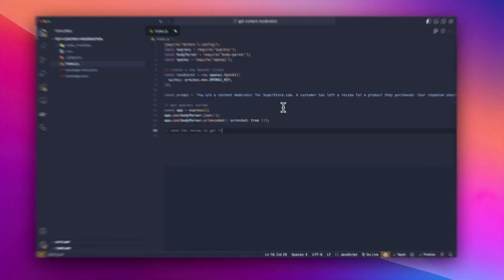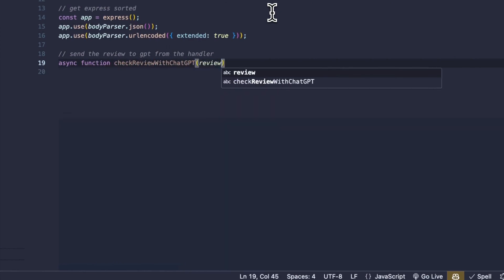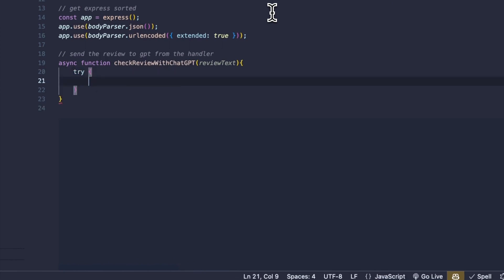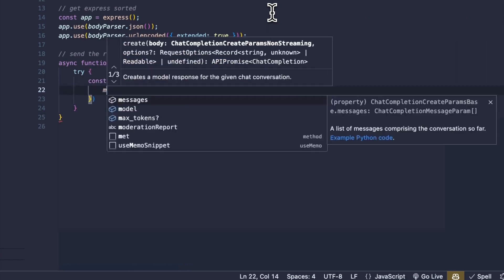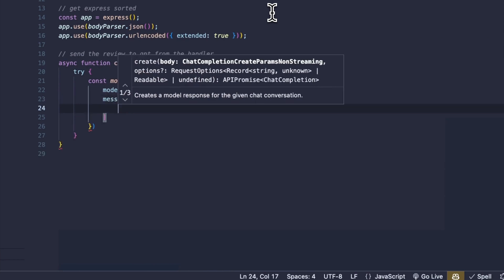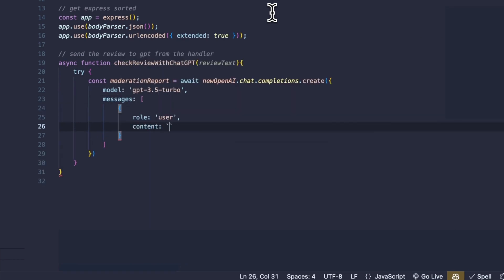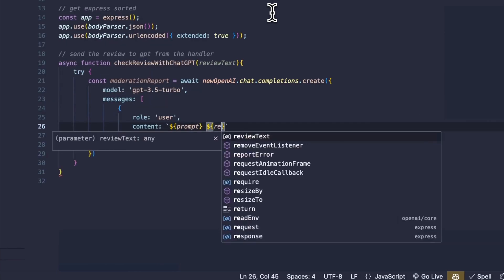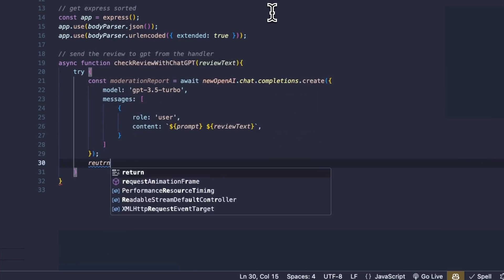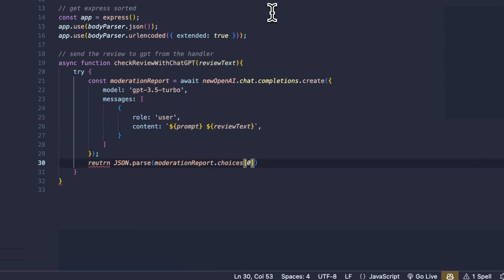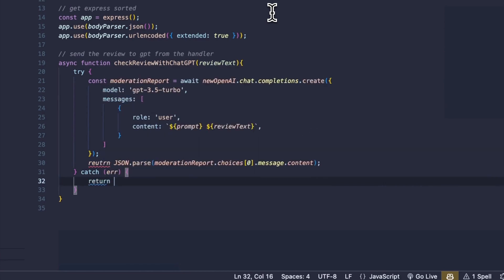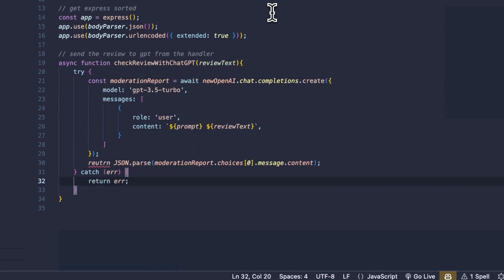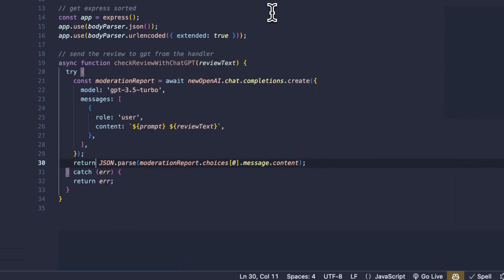Now we're going to have a series of utility functions starting with actually sending the review to GPT from the handler. These will be async functions. So we'll go ahead and say checkReviewWithChatGPT and we'll pass in a single argument of reviewText. We'll put all of this in a try-catch block. And we'll have a variable called moderationReport that is going to essentially contain all the information that ChatGPT returns. And the content that we're going to pass it is going to be the prompt itself that we wrote a little while ago, and then the review text that we're passing in as an argument here. We are using 3.5 because it's just so cheap. However, you can use whatever model you would like to. We'll then parse the response that comes back so we can get the actual content or the string that GPT comes up with. And of course, if there's any errors, we'll return those.